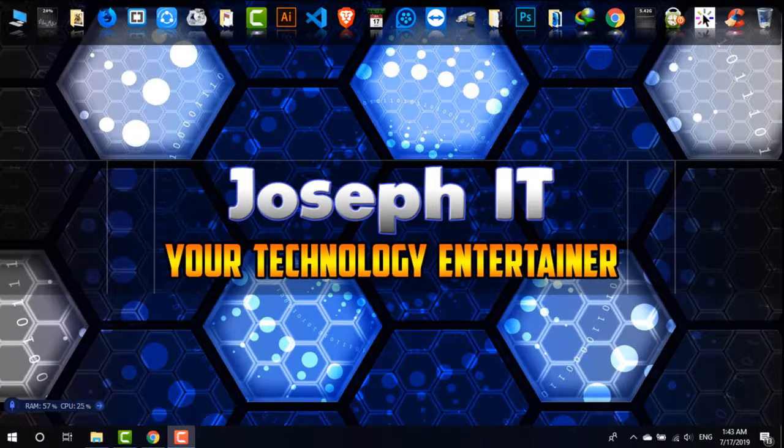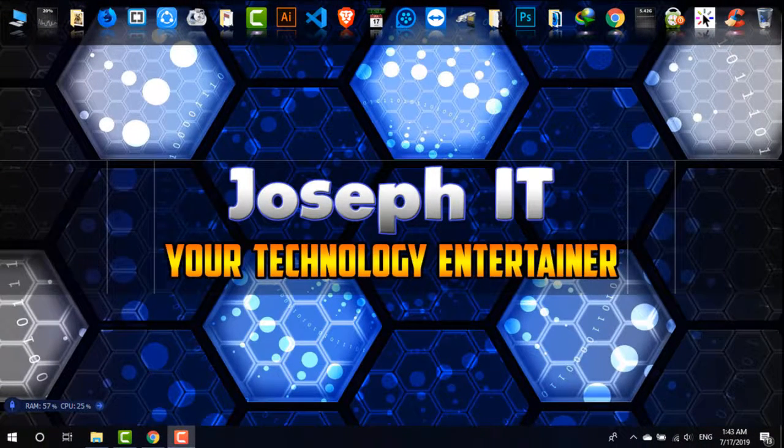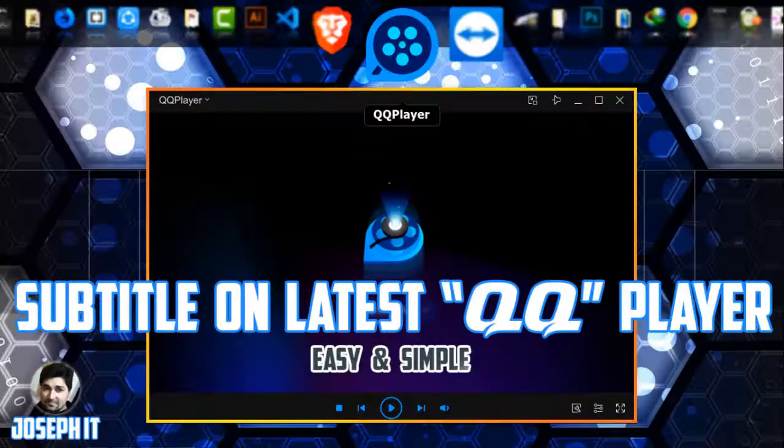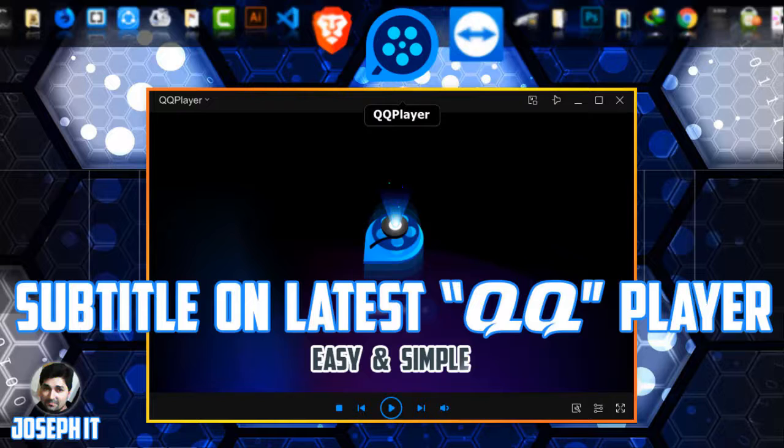Hello everyone, welcome to JosephIT Technology Entertainer. Today in this tutorial I'll be showing you how to add subtitles on QQ media player videos with so many options.